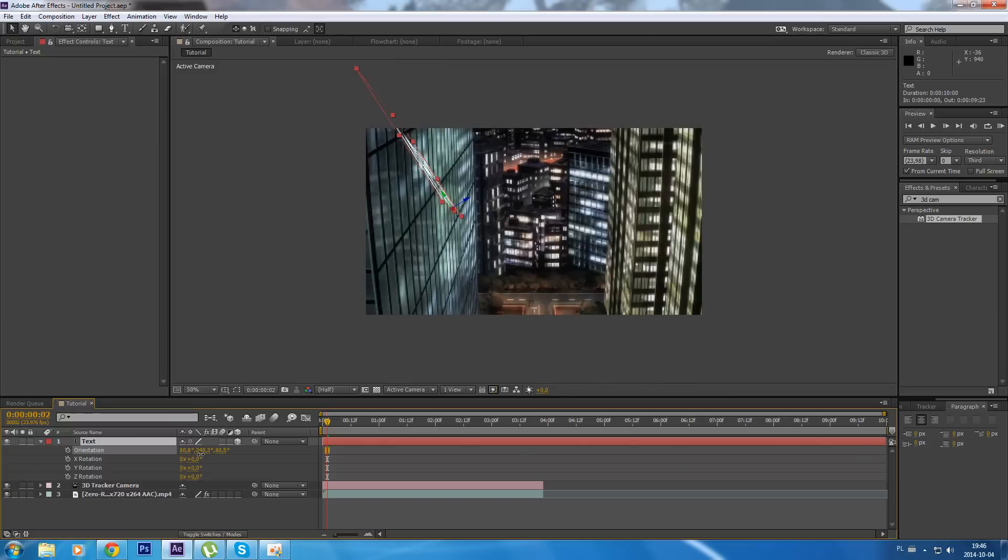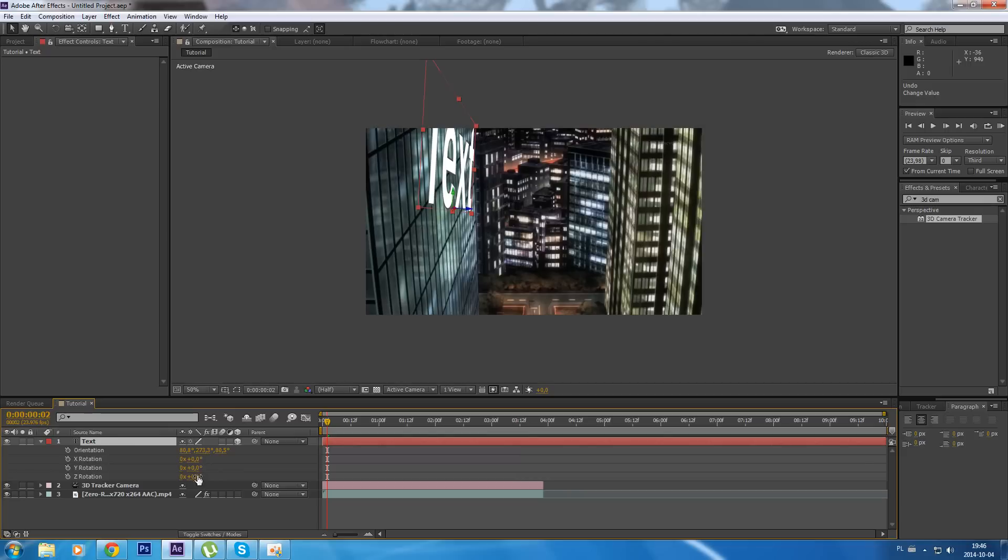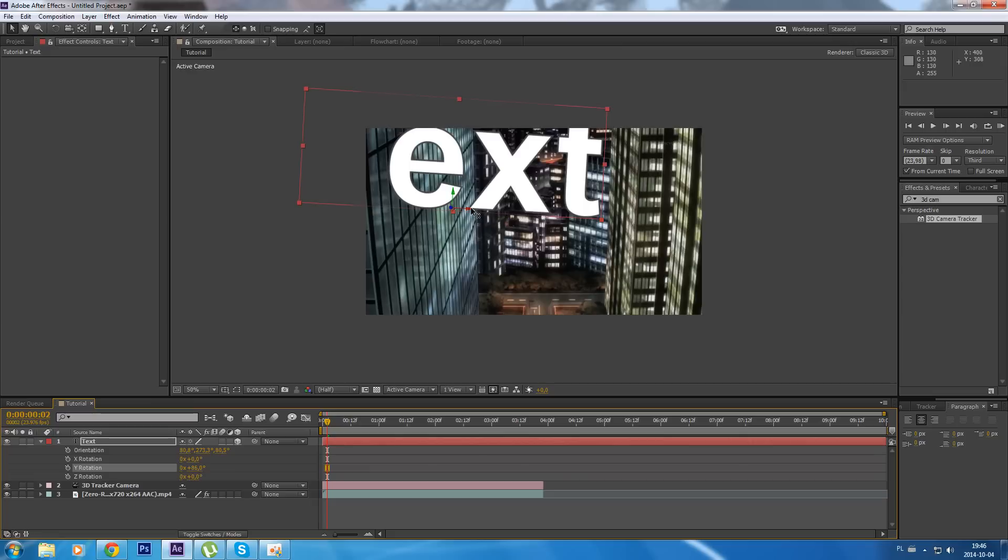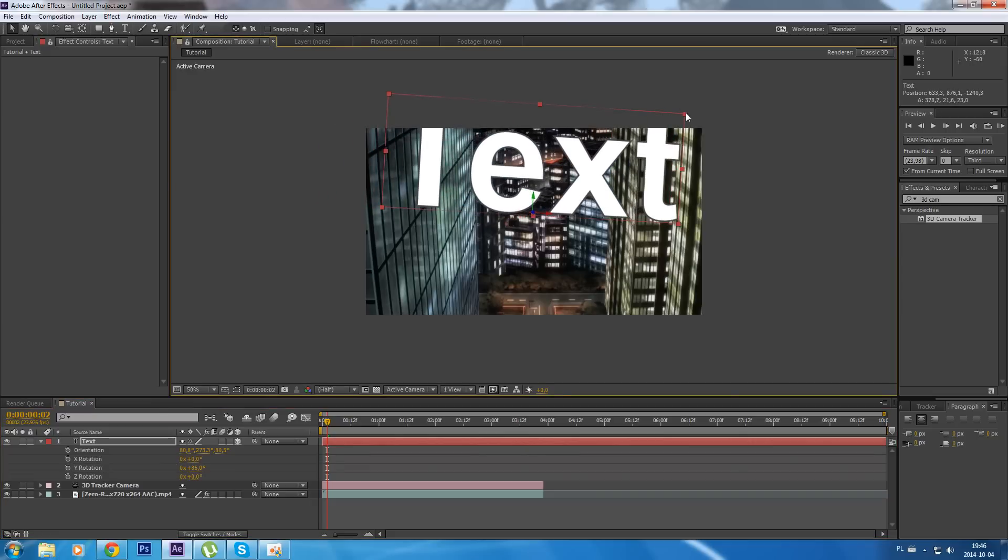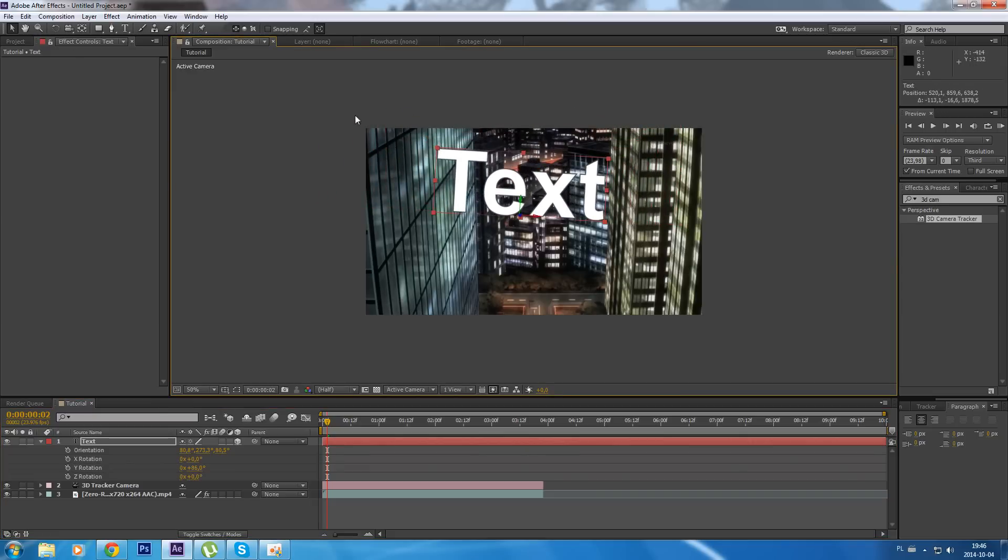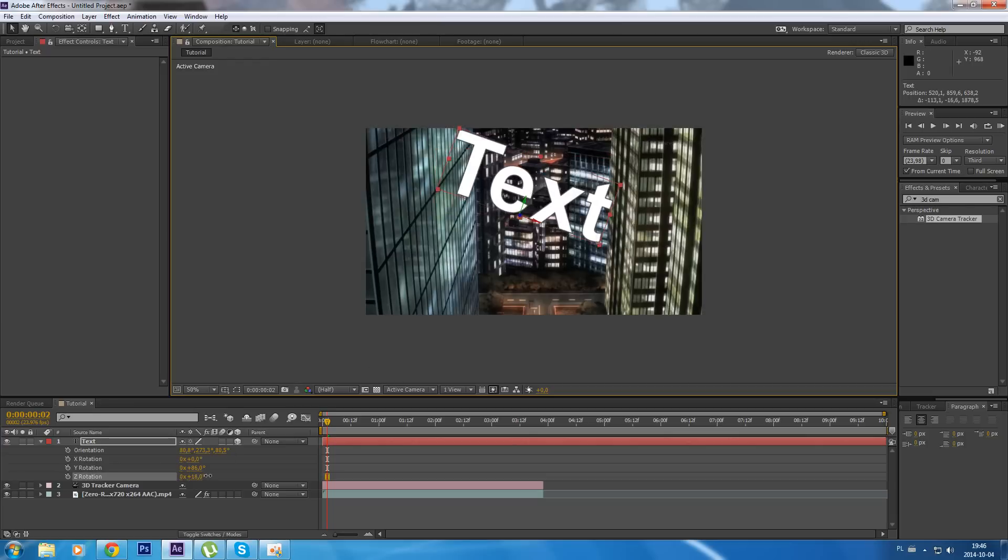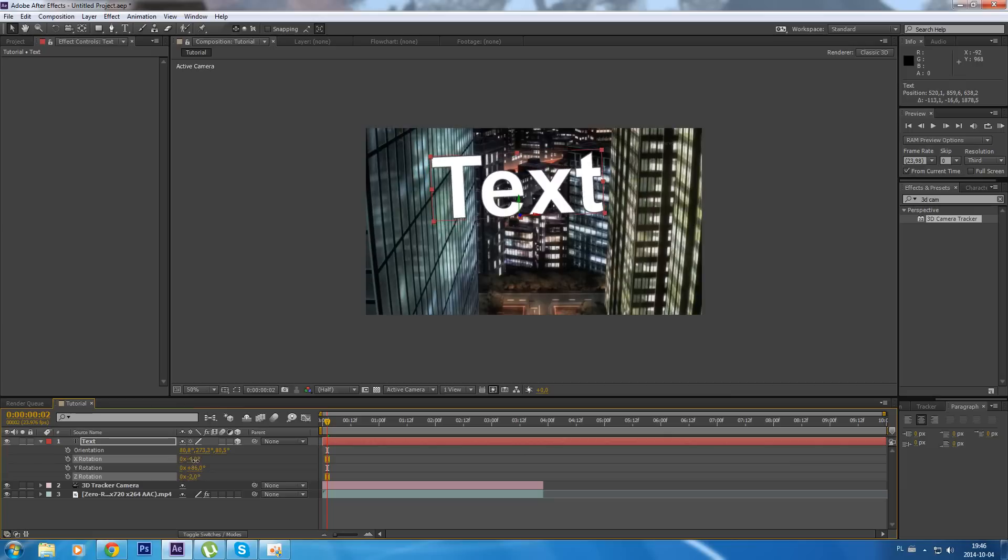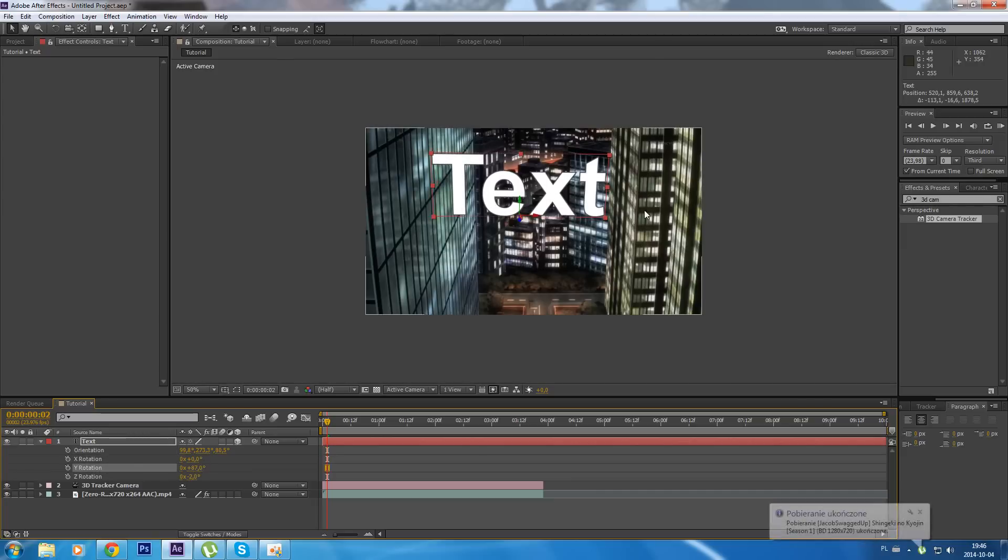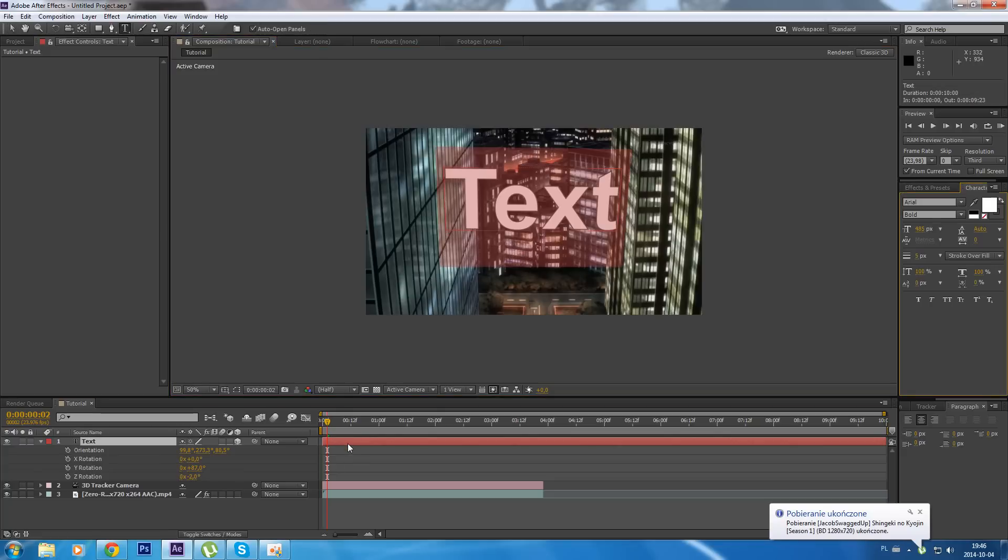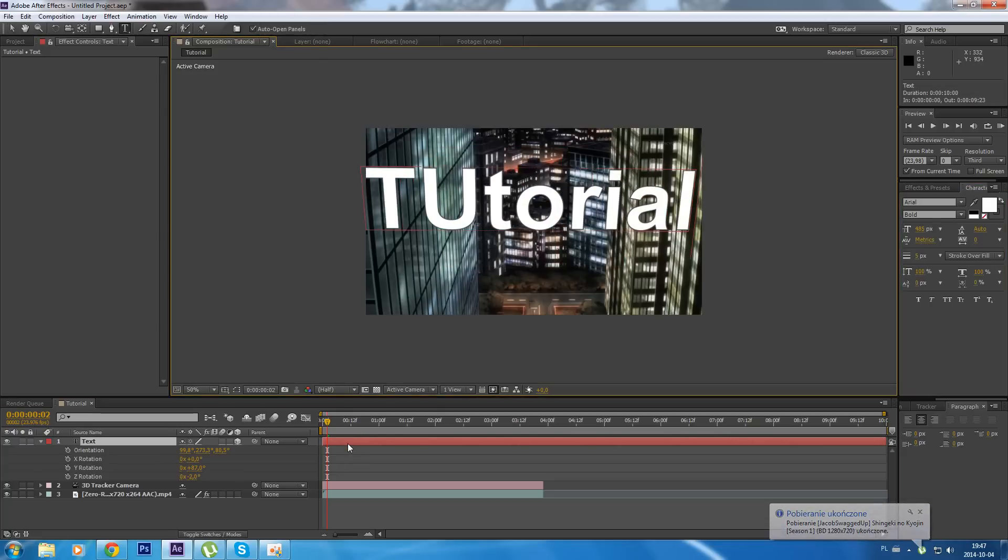Rotate it. Okay, here we go, our text. Let's write 'tutorial', maybe not, just put it.